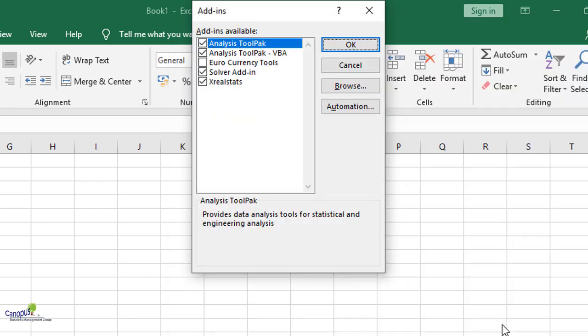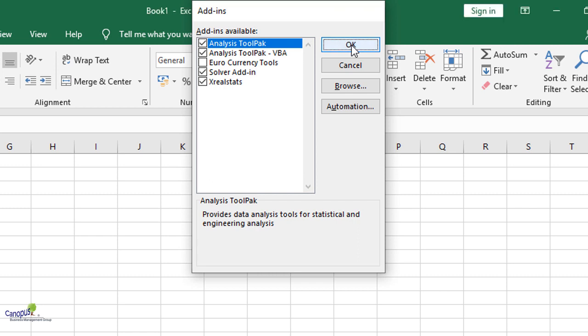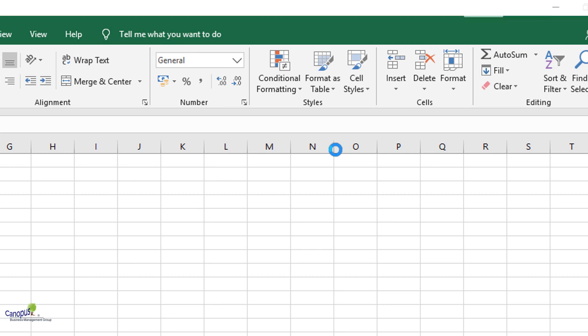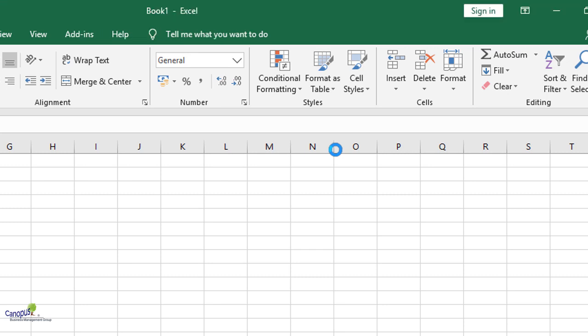Once you have done that, you would already see that Real Stats has got added into your computer and you will get a tick mark already on Real Stats. That means the job is done. So click OK. It would take a few seconds, and the job should be done. So how would you know that Real Stat has been installed? I can run a small test to know whether it's working or not.